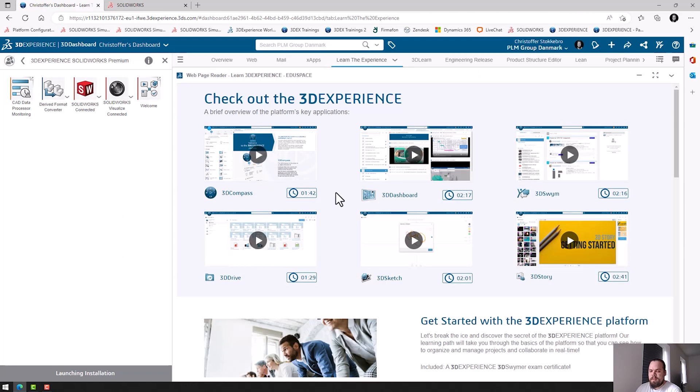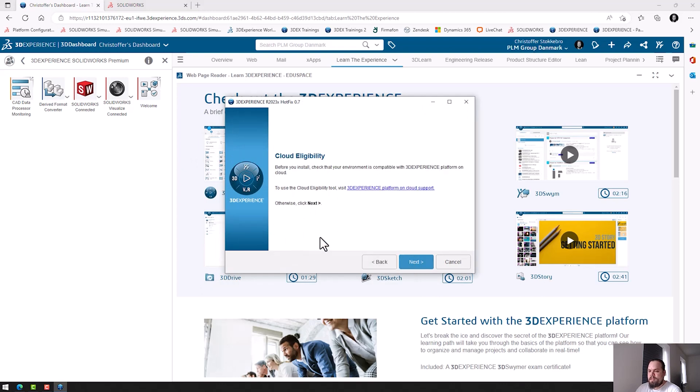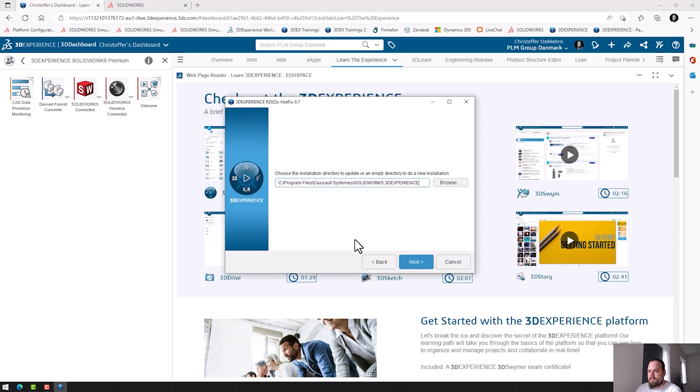Now the Installation Manager launches. Or the Installation Wizard. And we can just click our way through the installation here. Click Next.